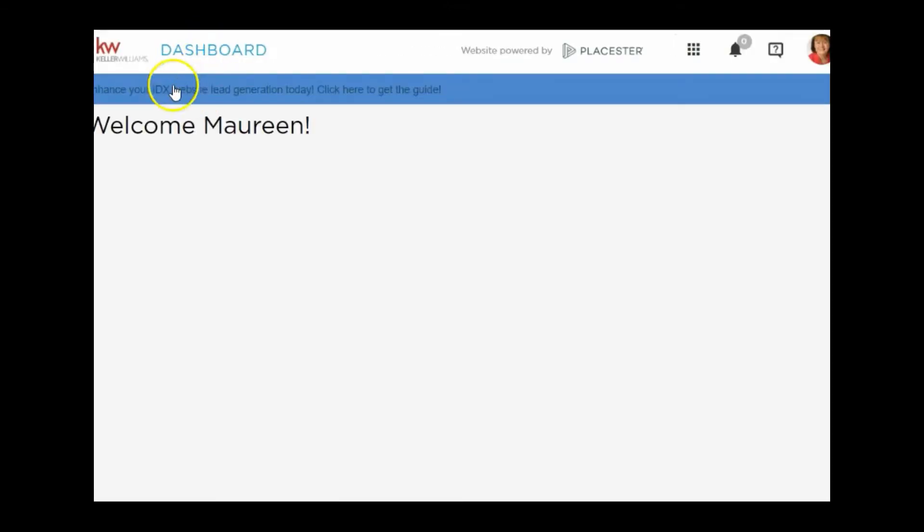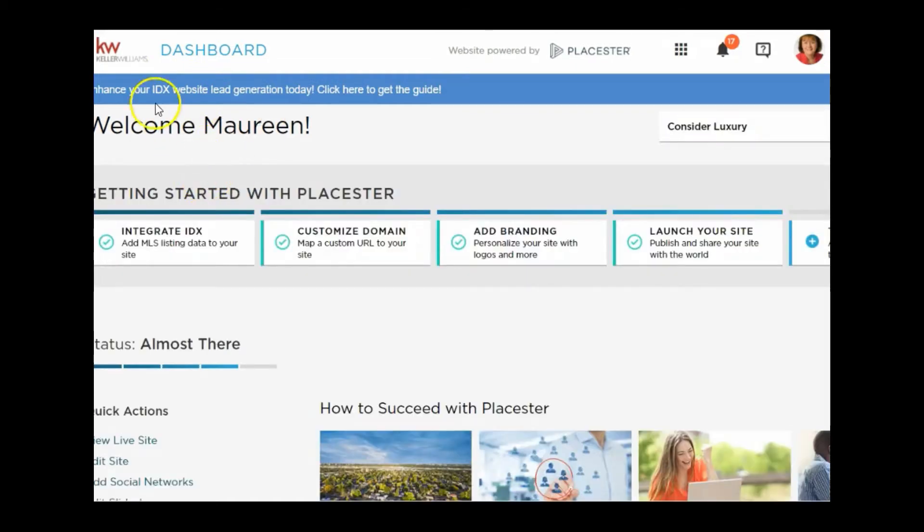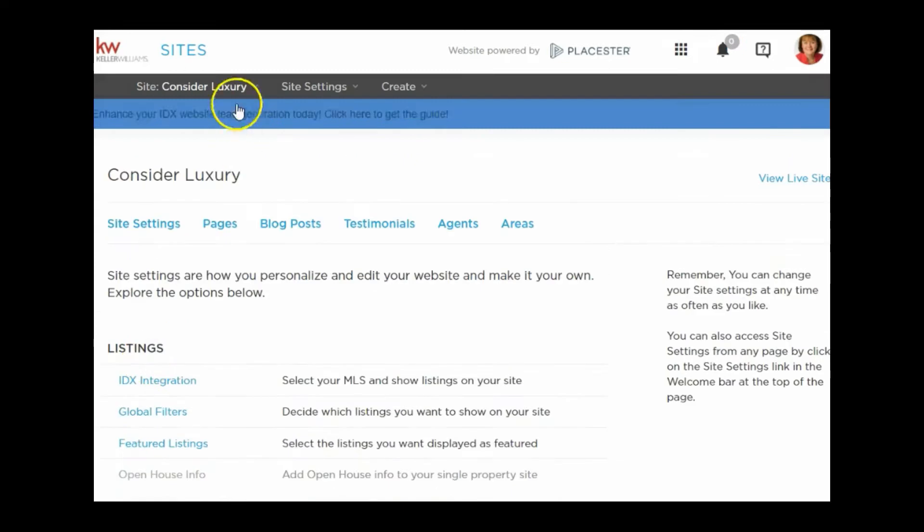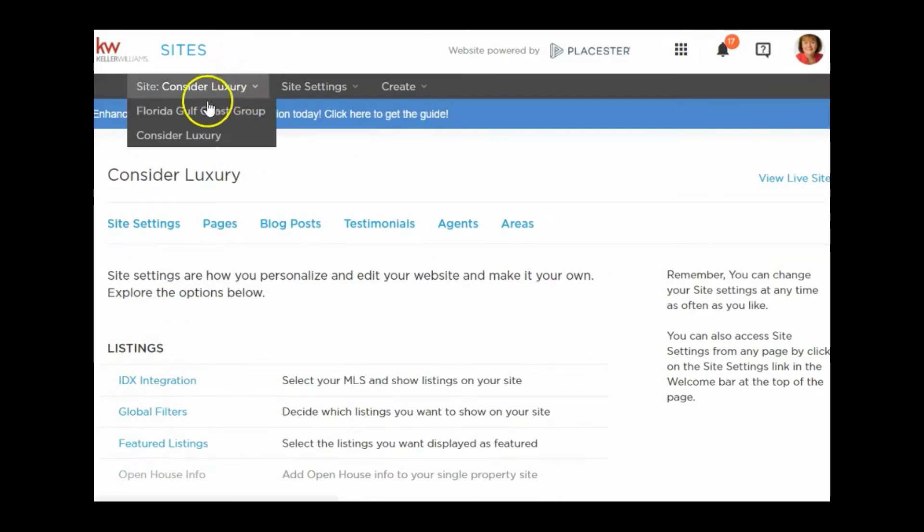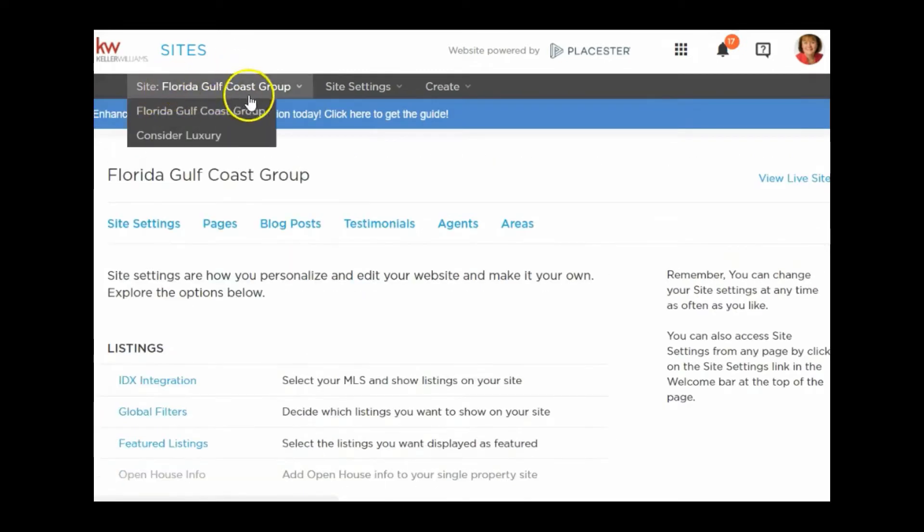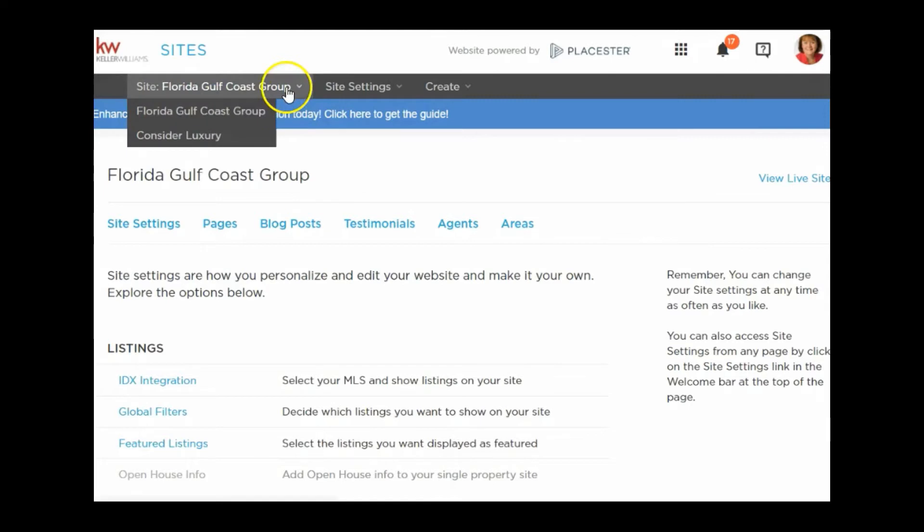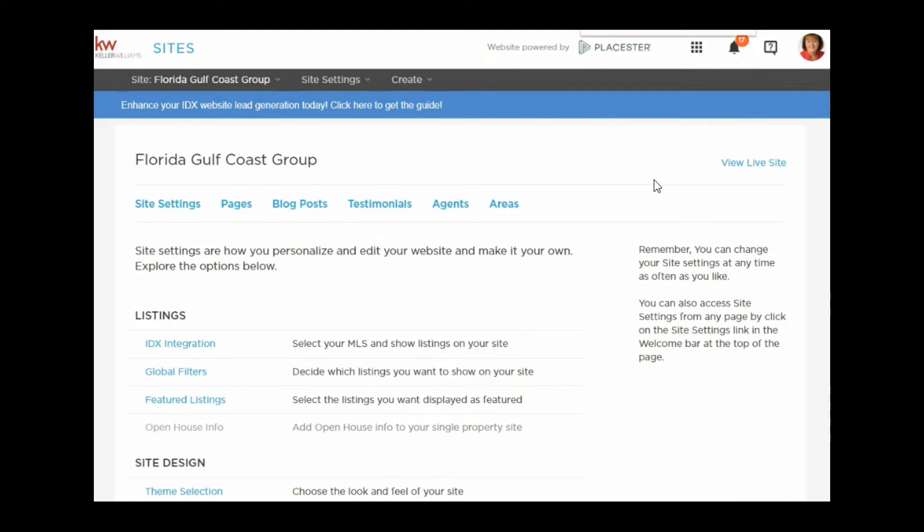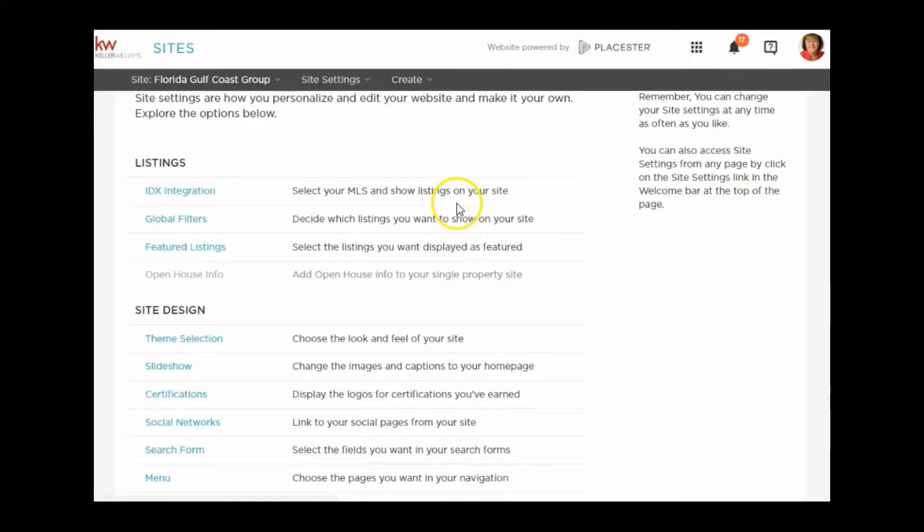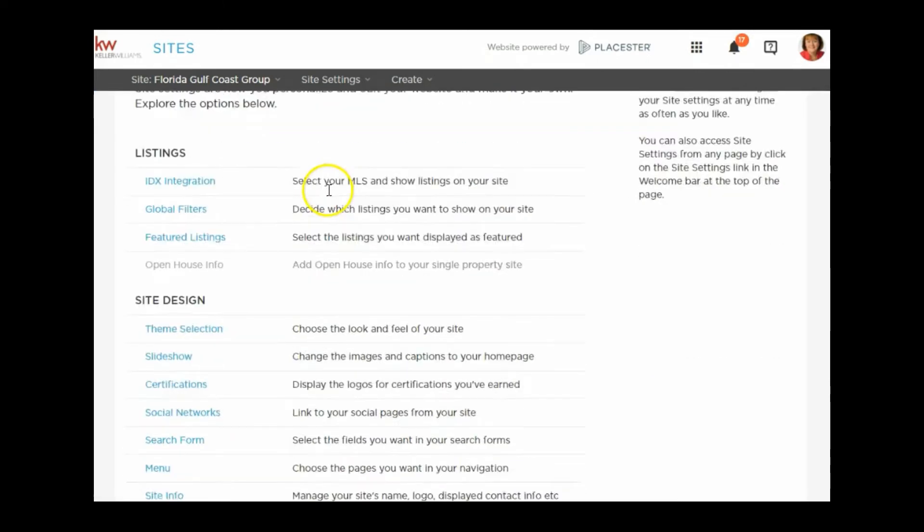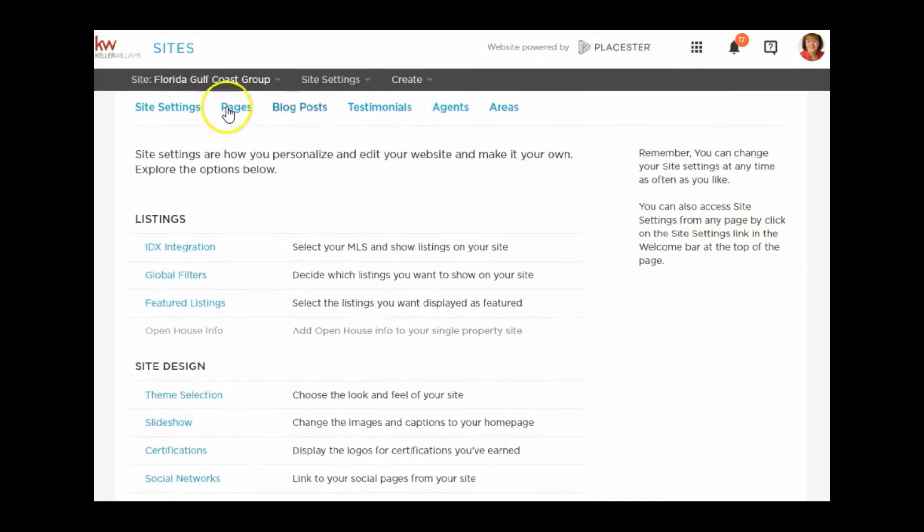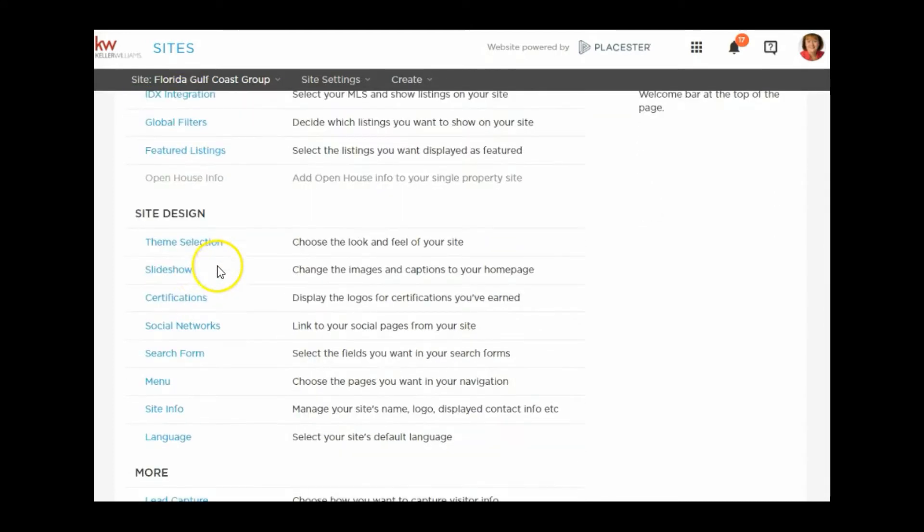If you have multiple Placester websites, if you are a commercial or a luxury agent, you may have multiple sites. Make sure to pick the site that you expect to be working on. I'm going to click down here to edit the site and select the site that I want to work on. I have a luxury site and I have a regular Placester site.